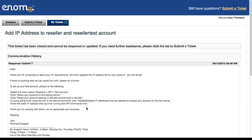These are the next steps you will want to take. You will go back into your enom account and choose from the drop down menu under resellers, API and test account. You click 'set up your account on the testing server,' then click 'reset your account balance to the test environment to 5000.' And if you are going to be using the API in the test environment, you click to add, edit, or delete IP addresses that are allowed to access your account on the test server. This is where you will add that static IP address that you have just found.